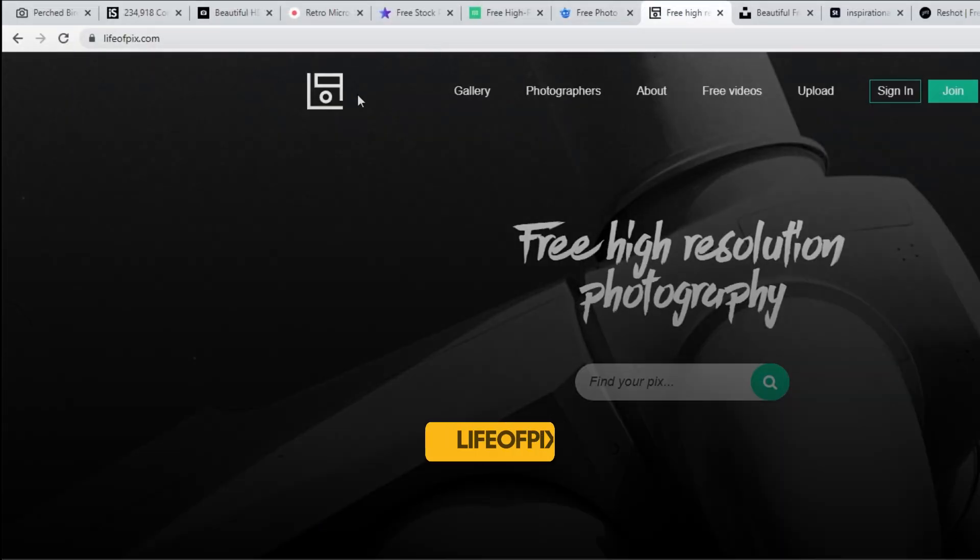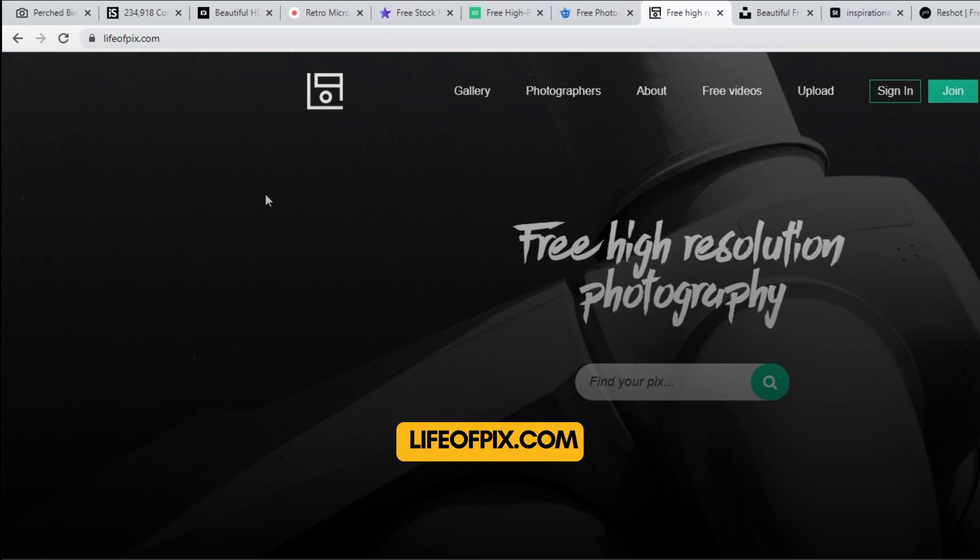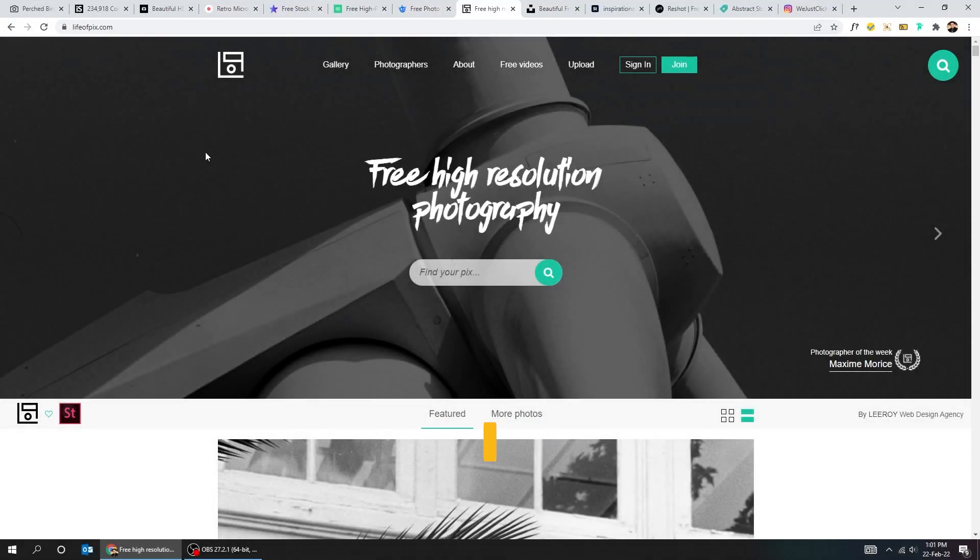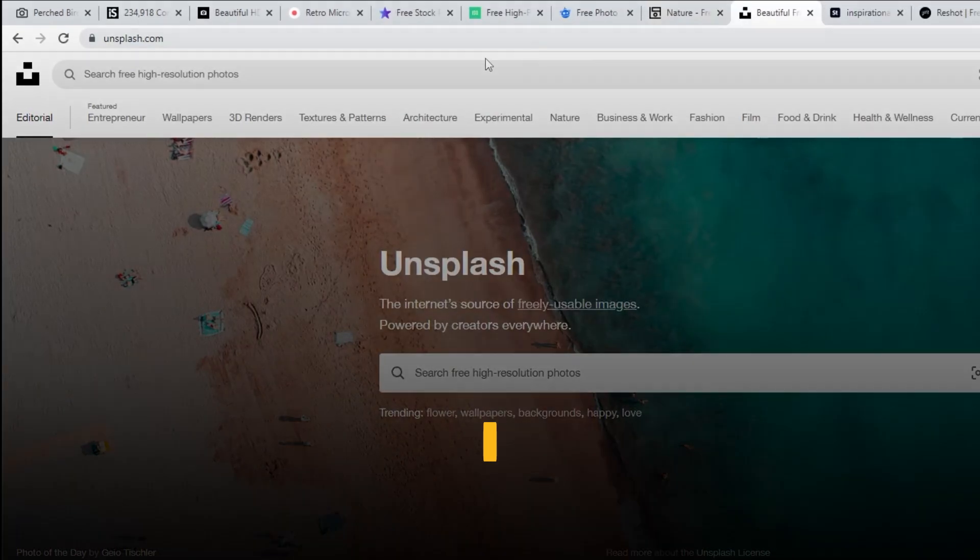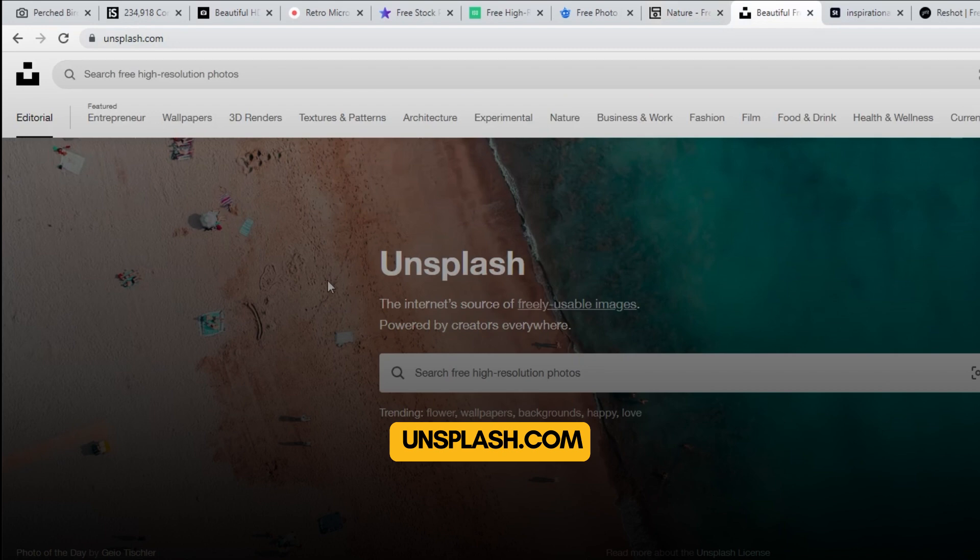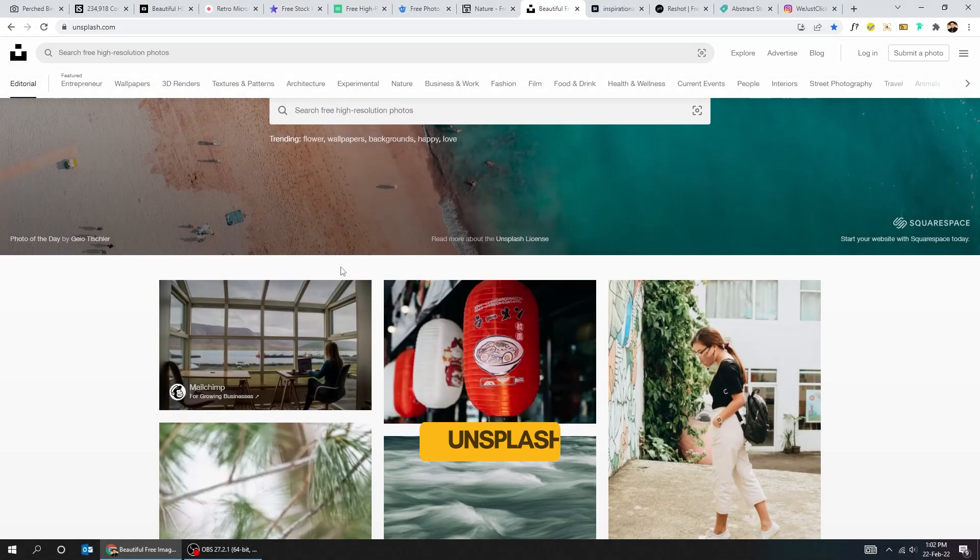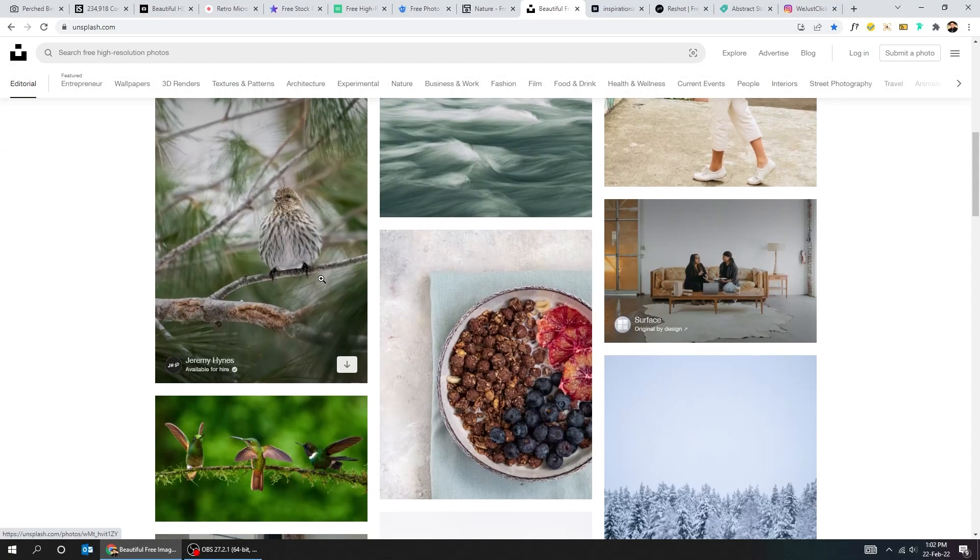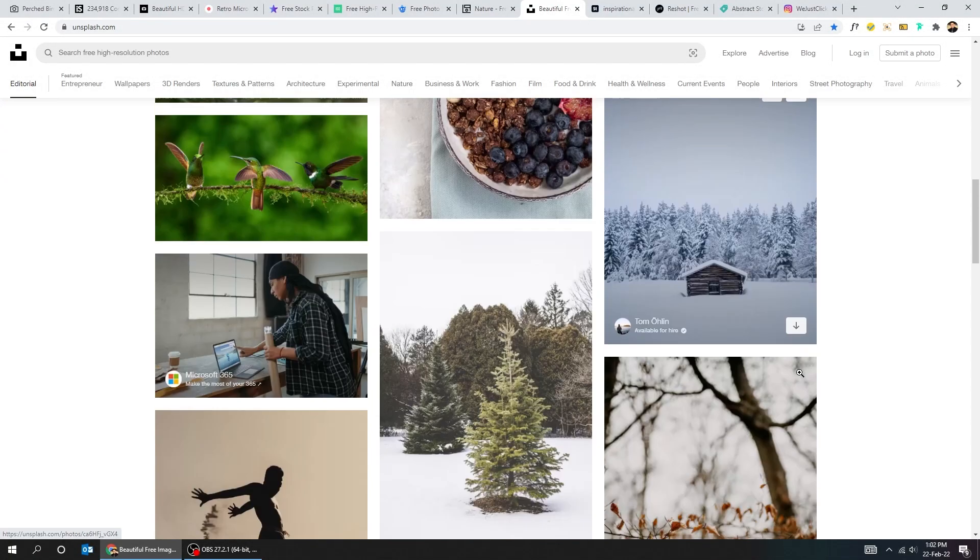Here's another site, lifeofpix.com. You can give it a try. Here's another site, Unsplash.com. I have used it few times. It has great pictures.